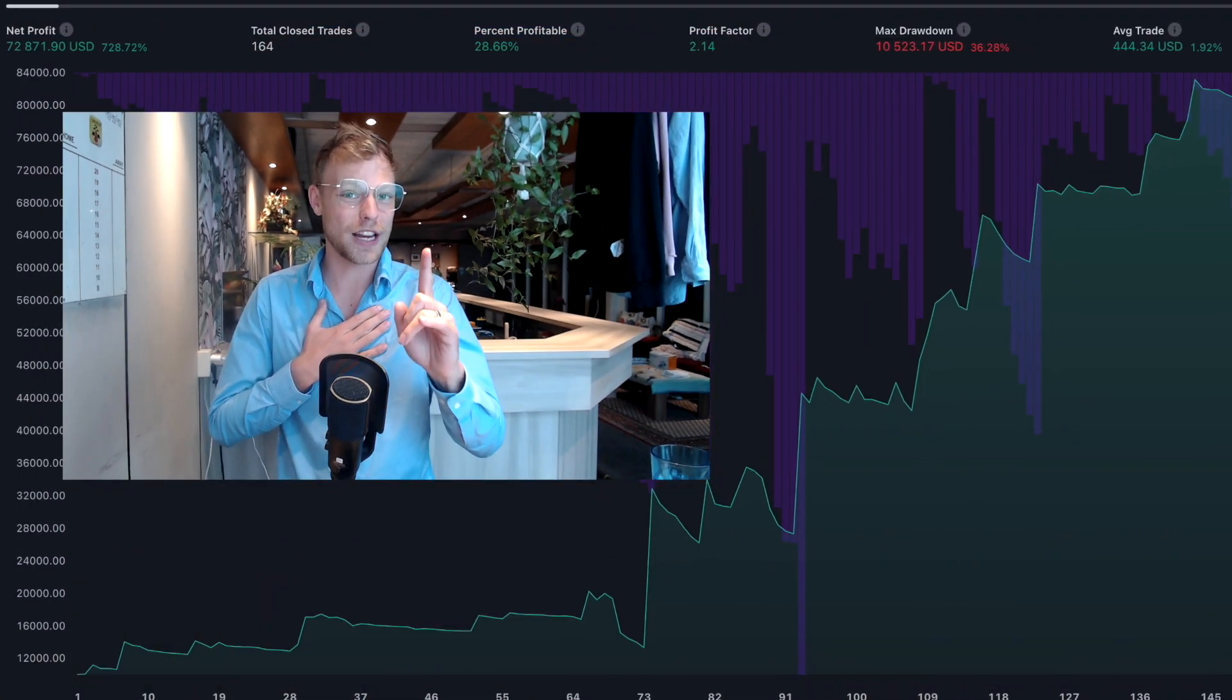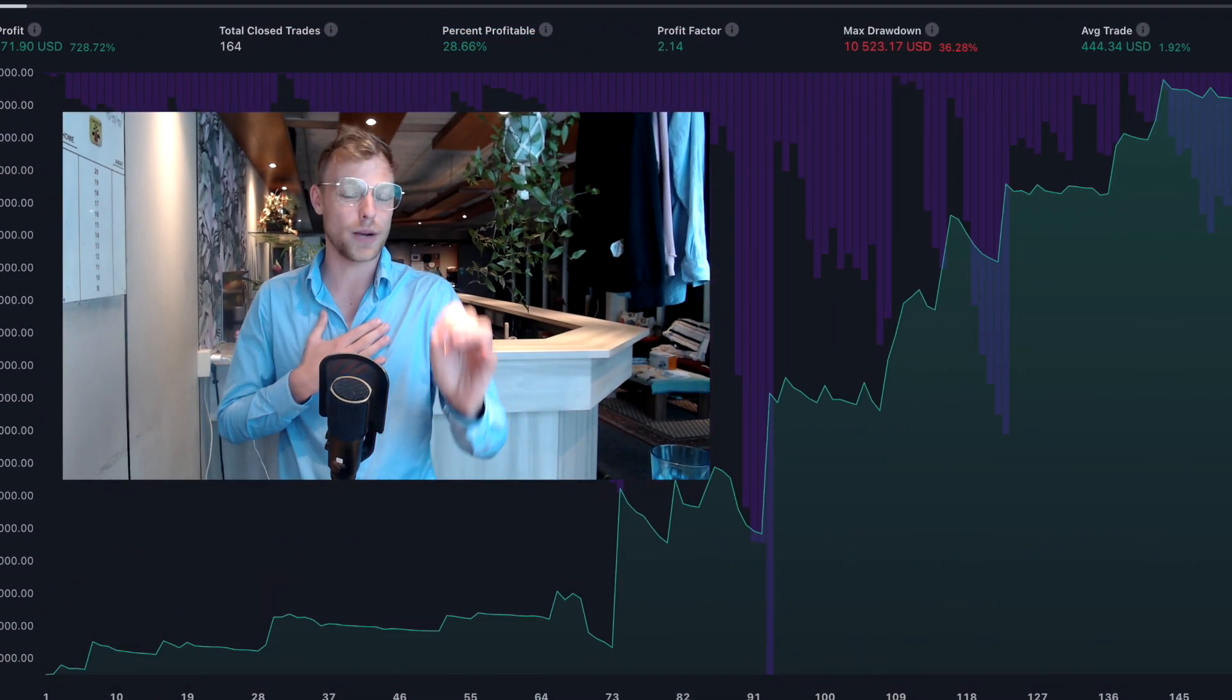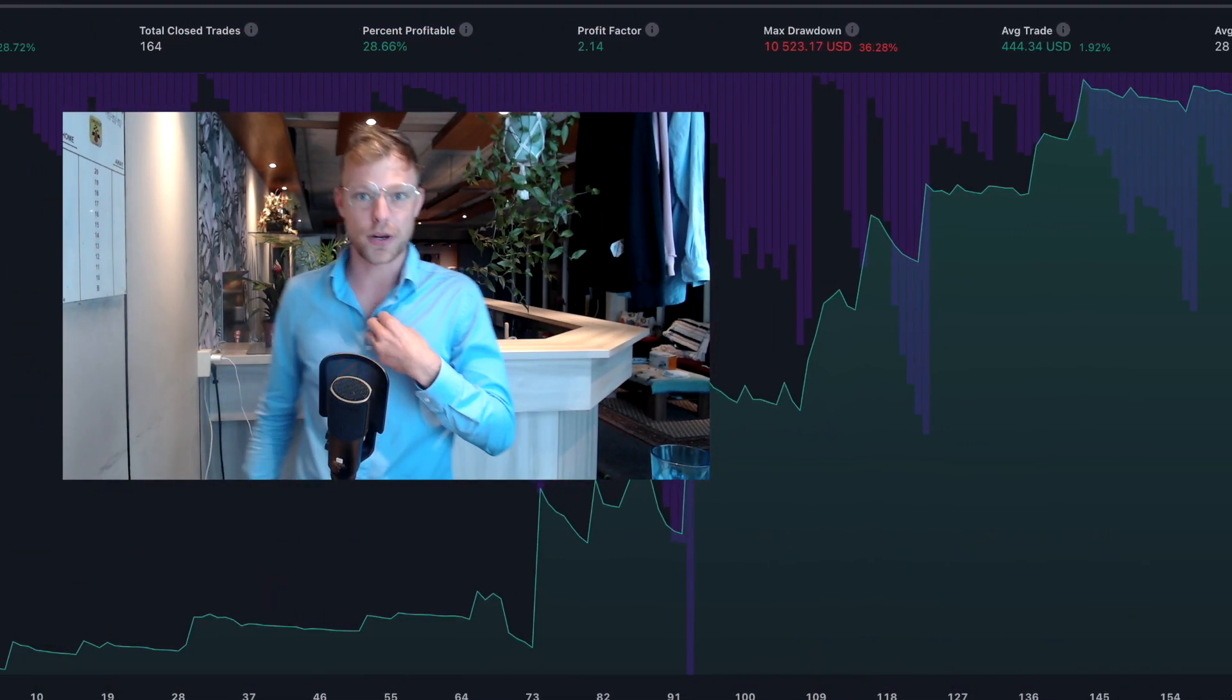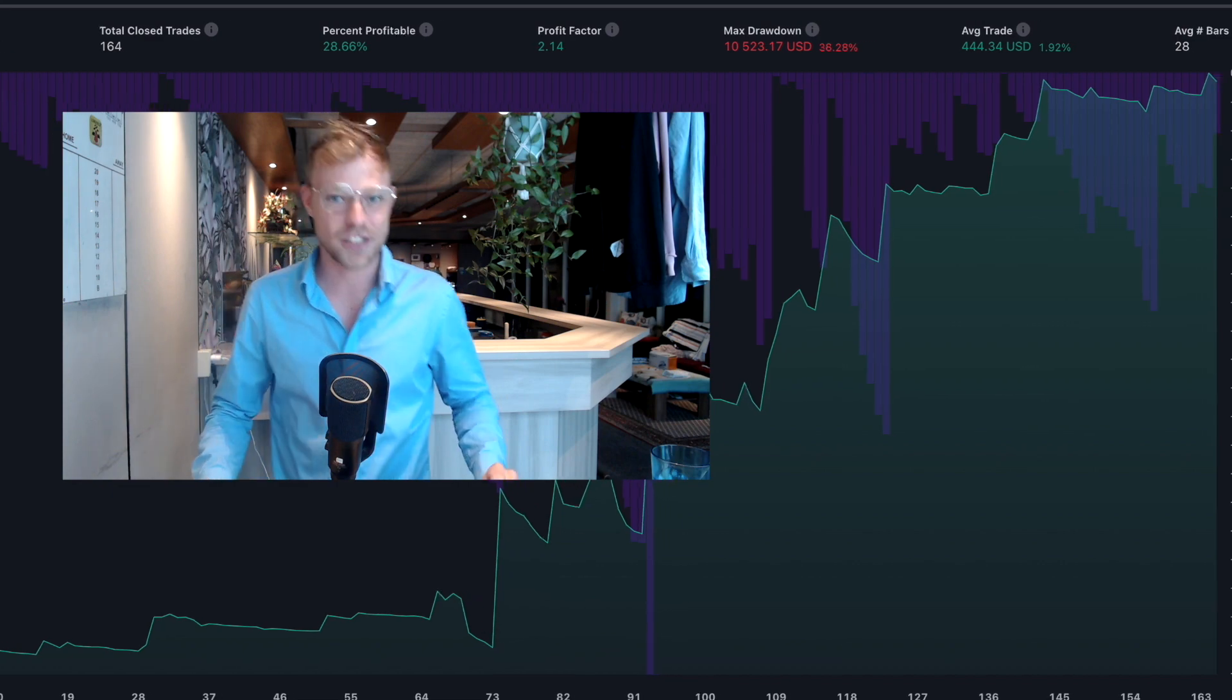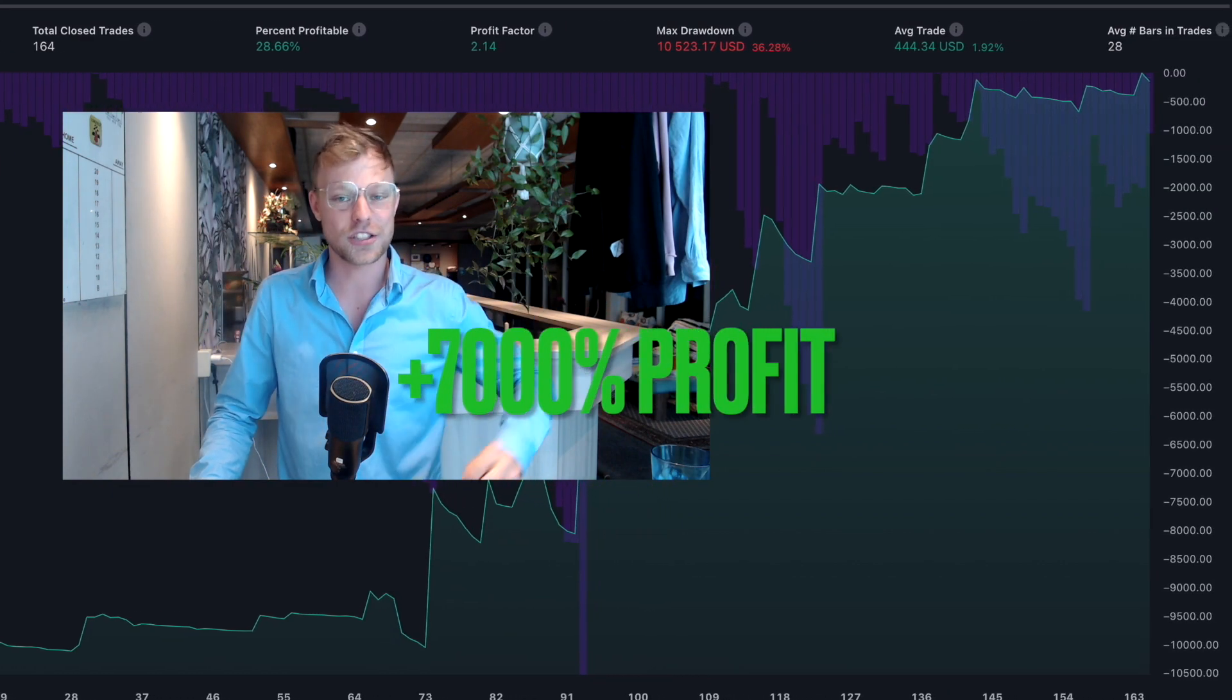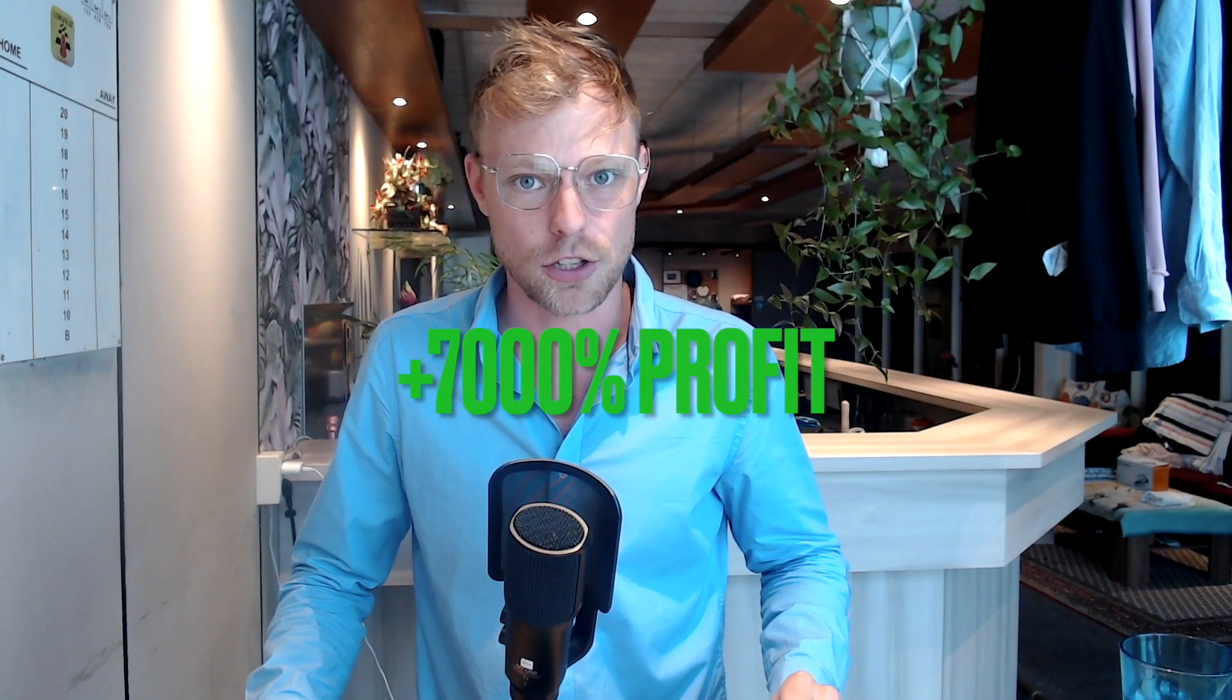In today's video I'm going to show you exactly how you can connect your TradingView strategy to your Bybit account to completely automate your trading, and I'm going to share with you a trading strategy that I've been creating which has generated more than seven thousand percent in profits. So let's jump straight into it.